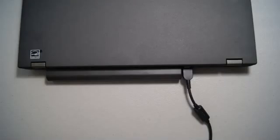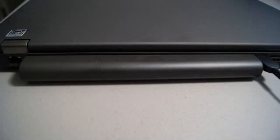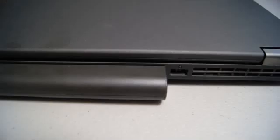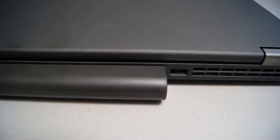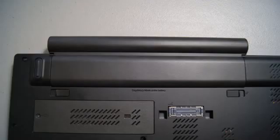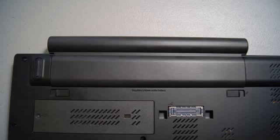Then close the lid and flip the laptop to the back to remove the power cable and battery. Once the power cable is removed, flip the laptop over and release the locks to remove the battery from its seating.